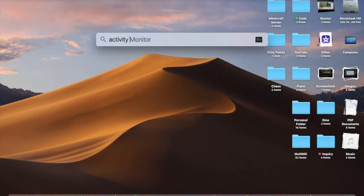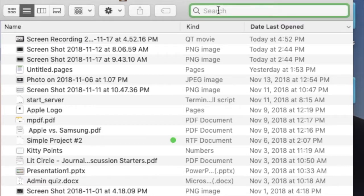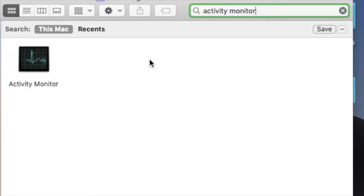Type Activity Monitor or open a new Finder window, go Activity Monitor. Select this Mac and double click on it to open.